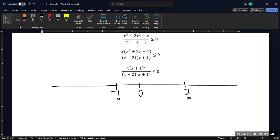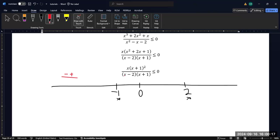Now I'm going to check the signs for each region. I'll pick something less than negative 1 — let's say negative 2. That gives me a negative for x, and then x plus 1 squared is positive. Then negative 2 minus 2 is negative, and negative 2 plus 1 is negative. That's an odd number of negatives altogether, so that gives me a negative in this leftmost section.